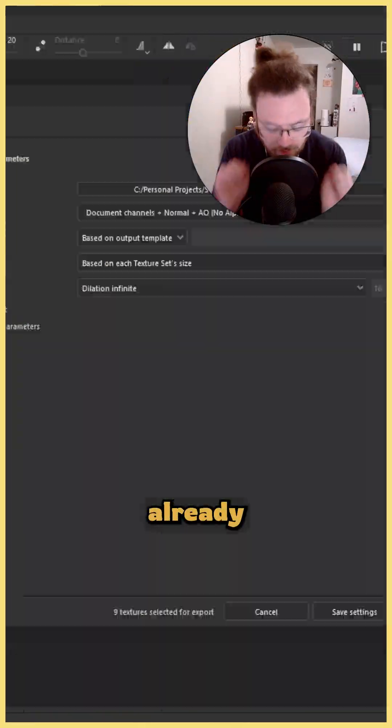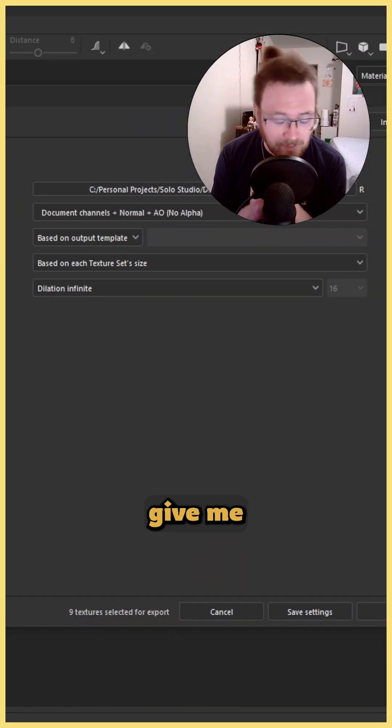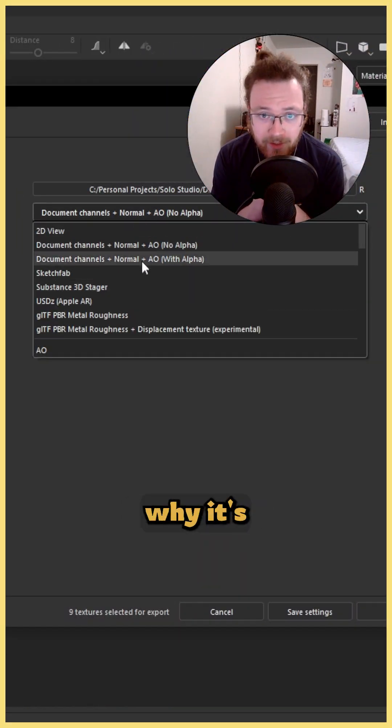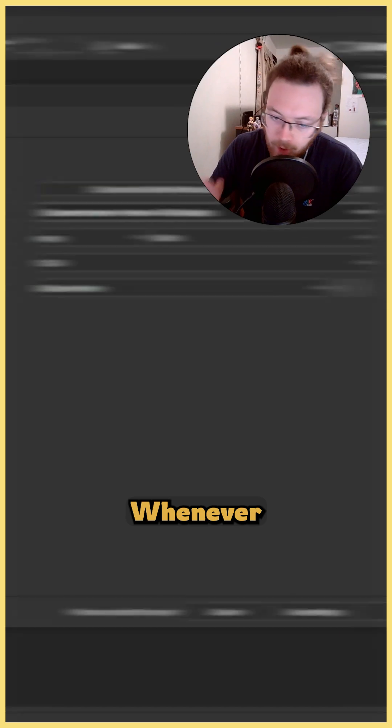ORM Packing. Texture artists, if you aren't already doing this, please give me 30 seconds to explain why it's so important.